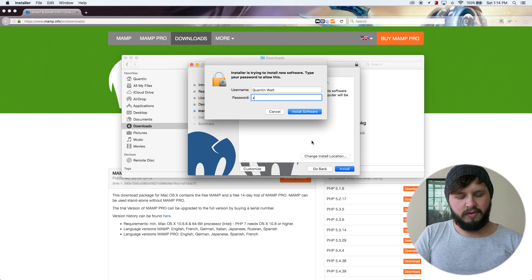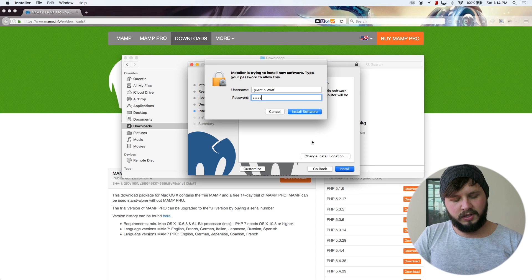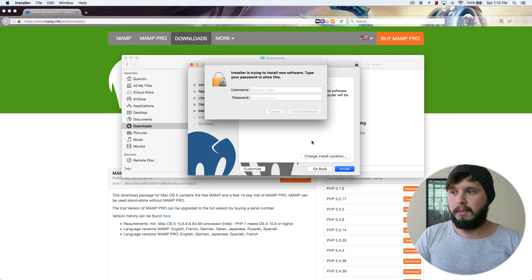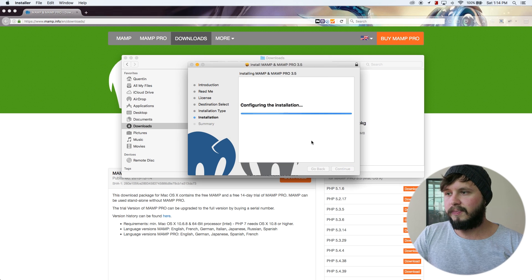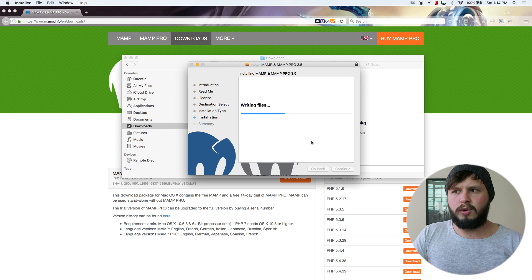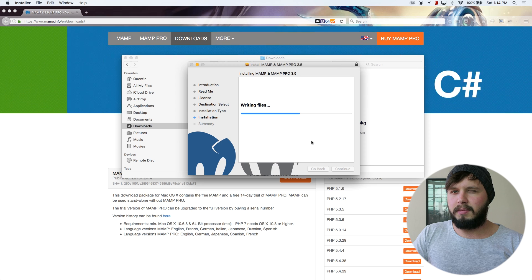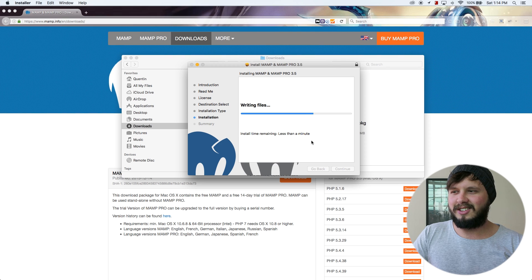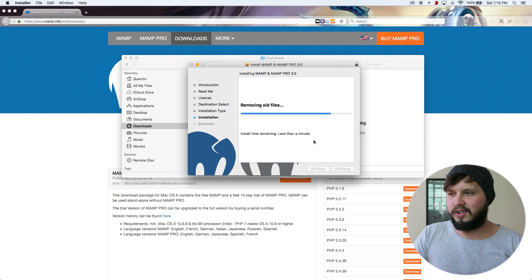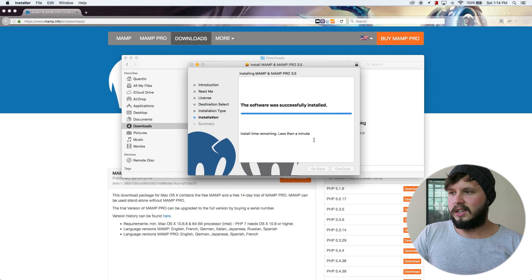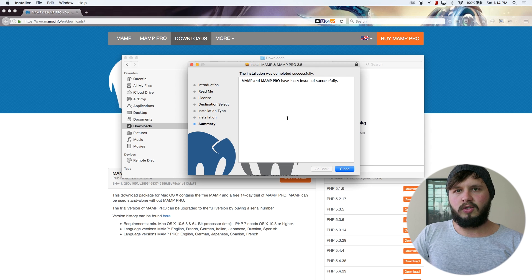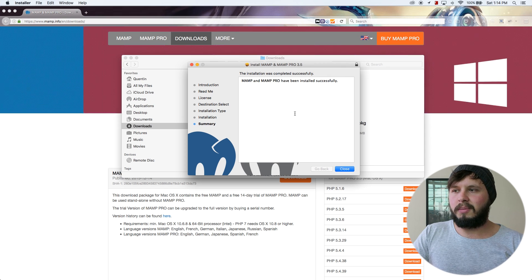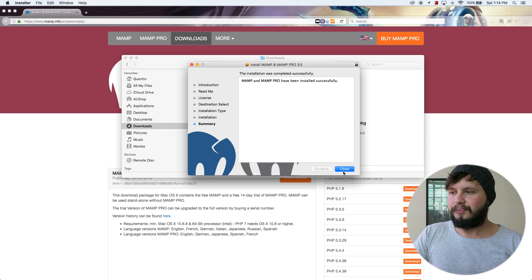And for security purposes, I need to put in my password. And this is going to run for about a minute, not even. So let's just wait for this. Okay, almost done. Great. So MAMP has been successfully installed on my computer. I can go ahead and hit close.